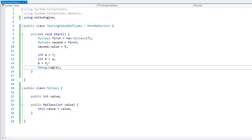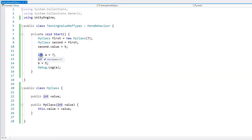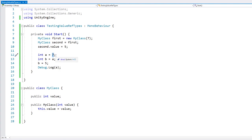The reason is because an int is a value type and not a reference type. So when we assign a to the variable b, we are not passing a reference to the original data, but rather a copy of that original data.